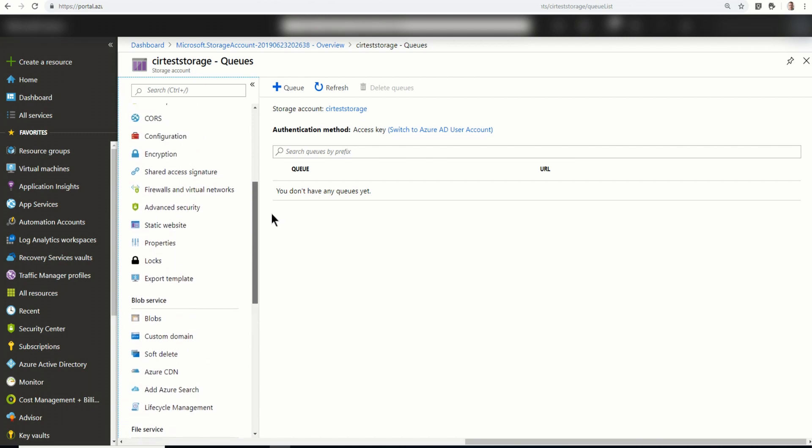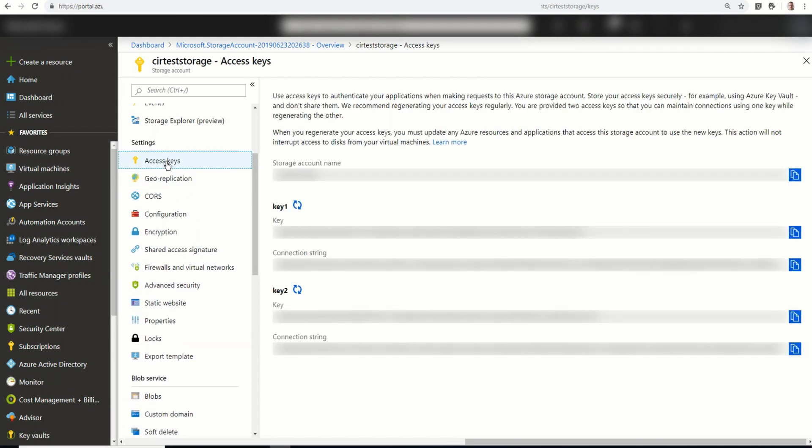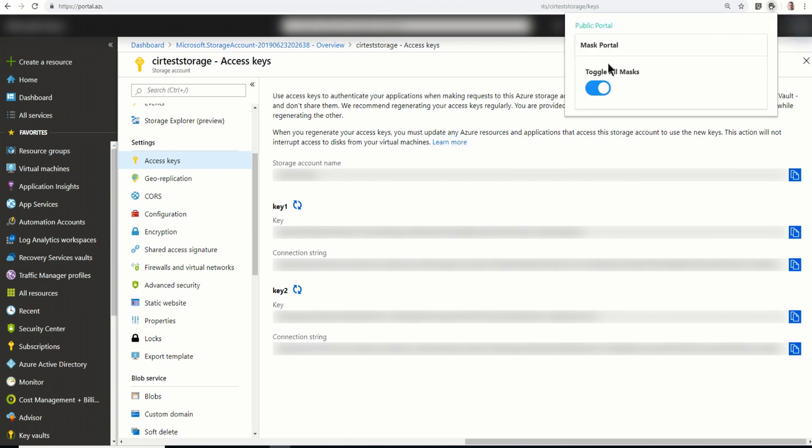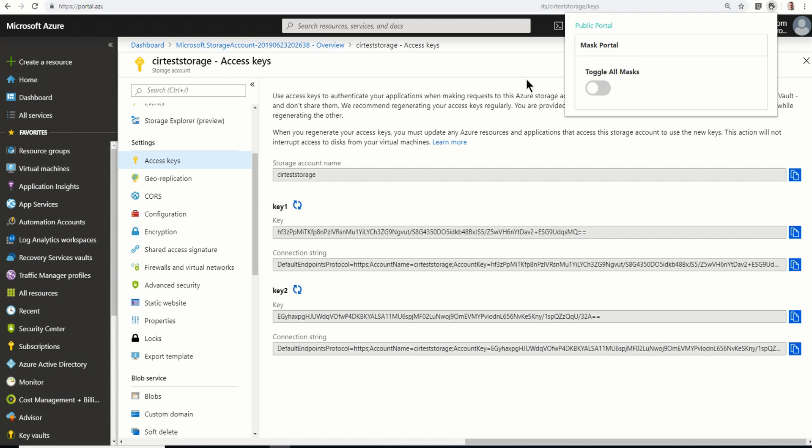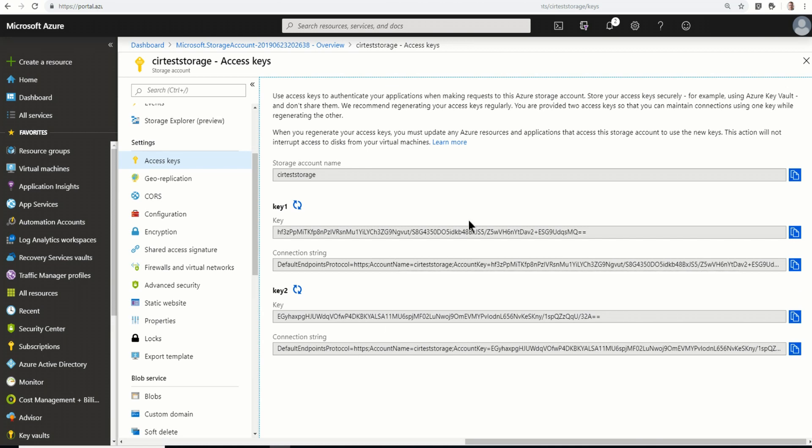First is access keys. Now, these are all blanked out. Let's see here. OK, I'll enable these for now. And I don't mind you seeing these because this will be long gone by the time you see this video. But here you can see there's two keys as well as connection strings for each key. Now, these are the keys that will grant full access to this storage account. And I don't want to use those. What I want to use is the shared access signature.